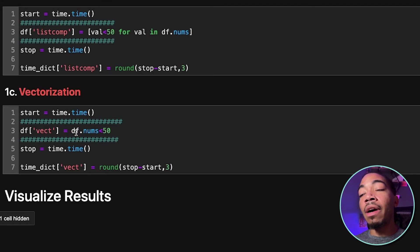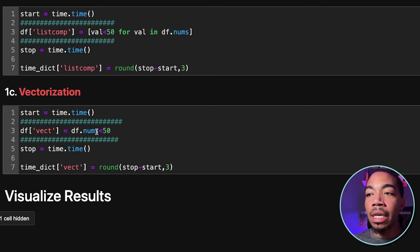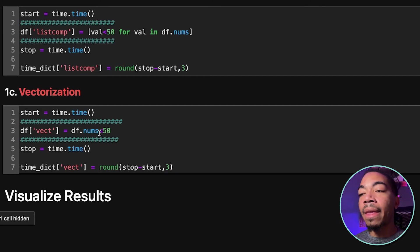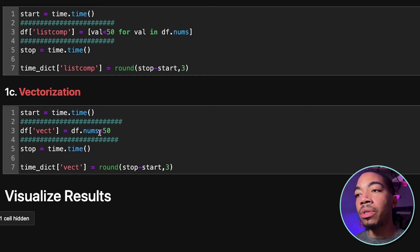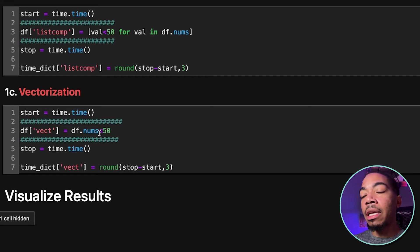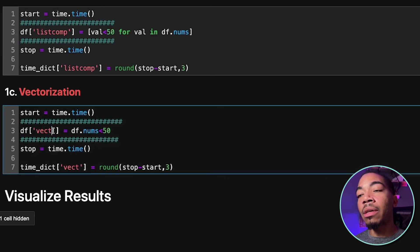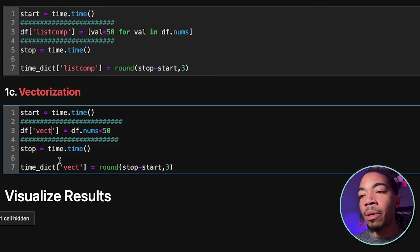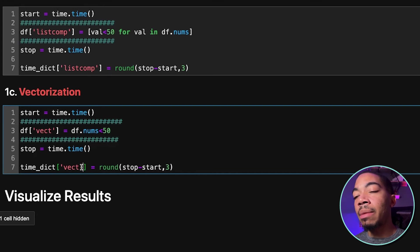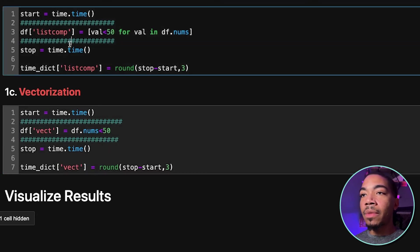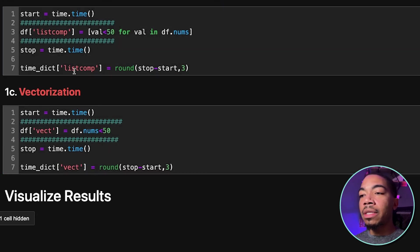we will just evaluate if all the elements in df.nums are less than 50 at the same time. And so this is that vectorization approach, where each element will be simultaneously processed. We will assign this to a new column called Vect, we stop the timer, and then record that time in our dictionary. And I forgot to run the cell.